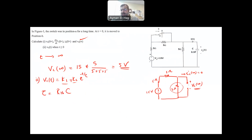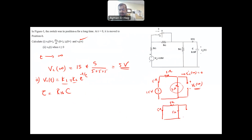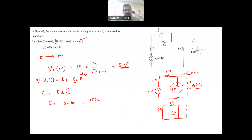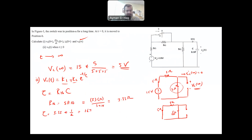R_thevenin is the resistance seen by the capacitor. Since we have only independent sources, we short-circuit the voltage supply. We are left with a 5-ohm, another 5-ohm, and the shorted supply giving a third 5-ohm. Looking between the capacitor terminals: R_th = 5 in parallel with (5 + 5) = 5 × 10 / (5 + 10) = 3.33 Ω. Therefore τ = 3.33 × 0.5 = 1.67 seconds.